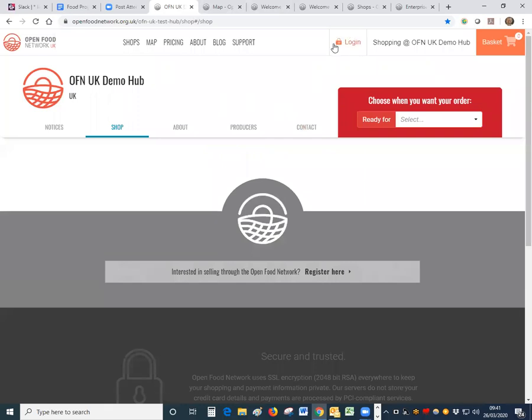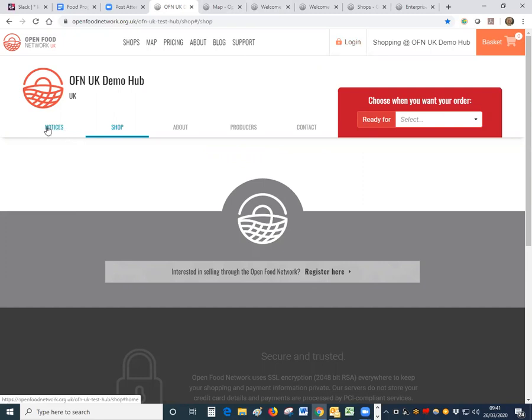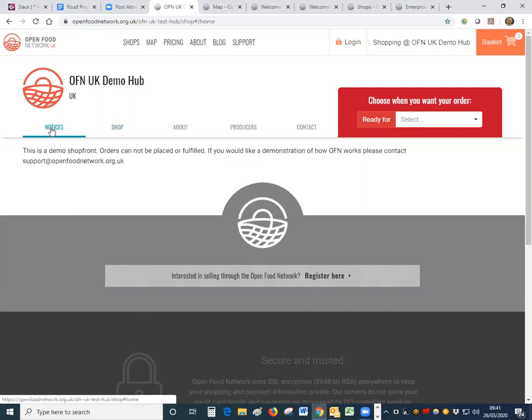So when you get to the shop front you will see this screen and you will be asked to log in here but I'm encouraging you not to log in. If you've come to the shop you may be on the notices page, make sure you move to the shop page here.